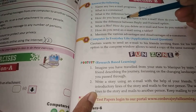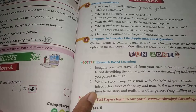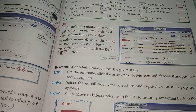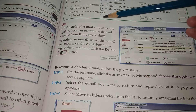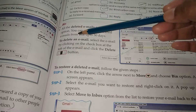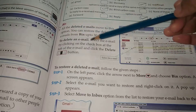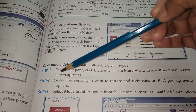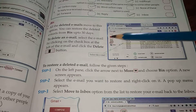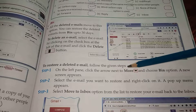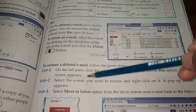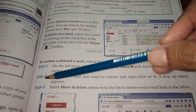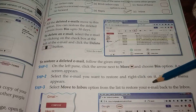What is bin? How do you delete an email and how do you restore it? You will take out page number 91. Bin is the place where all the deleted emails move, and we can restore the deleted email from bin up to 30 days. To delete an email: select the email by clicking on the checkbox at the left of the email and click the delete button. To restore a deleted email — step one: on the left hand, click the arrow next to more and choose the bin option; a new screen appears. Step two: select the email you want to restore and right click on it; a pop-up menu appears. Step three: select the move to inbox option from the list to restore your email back to the inbox.